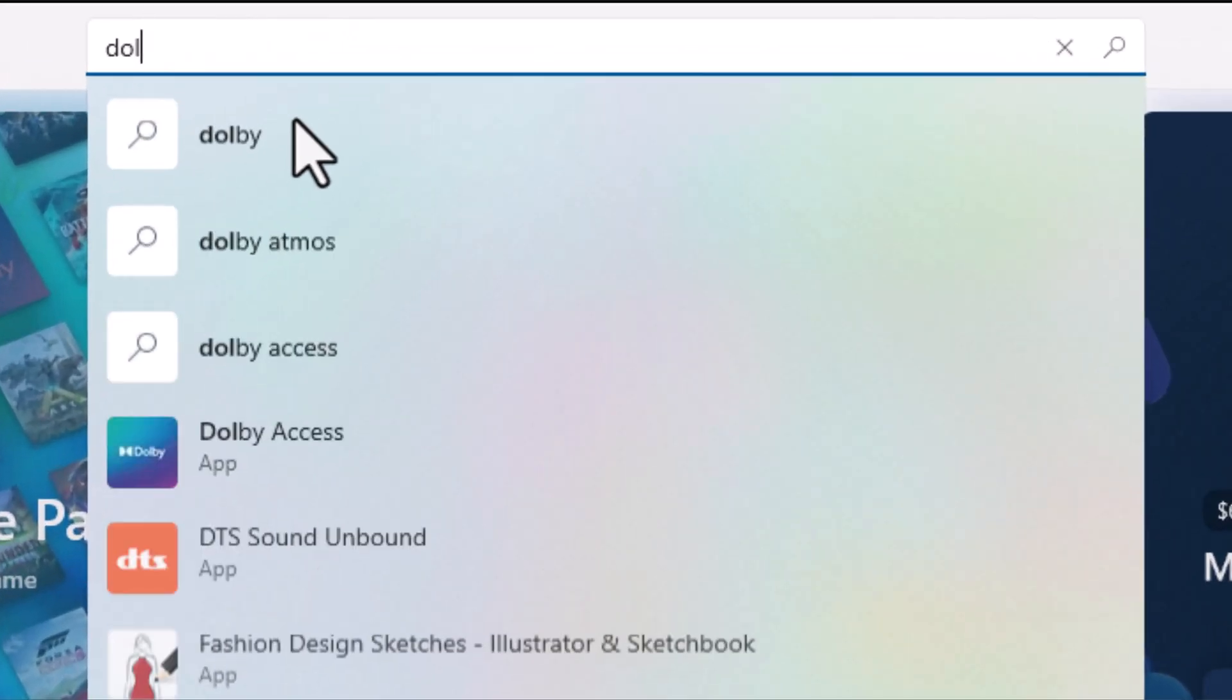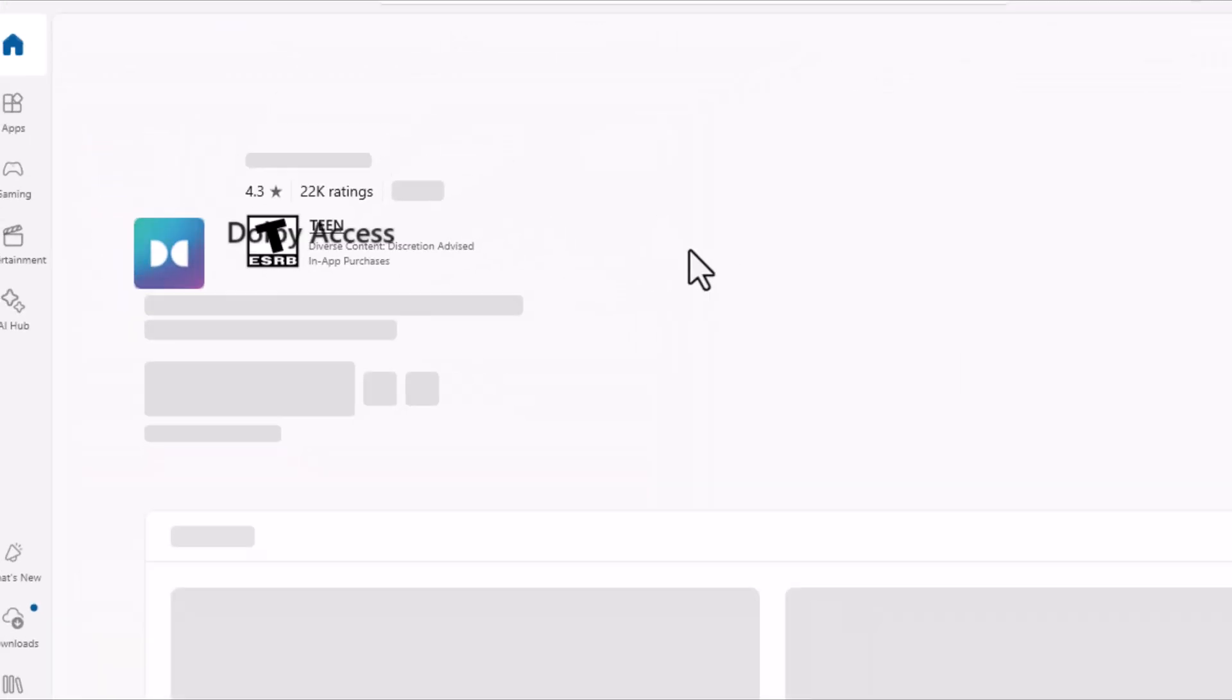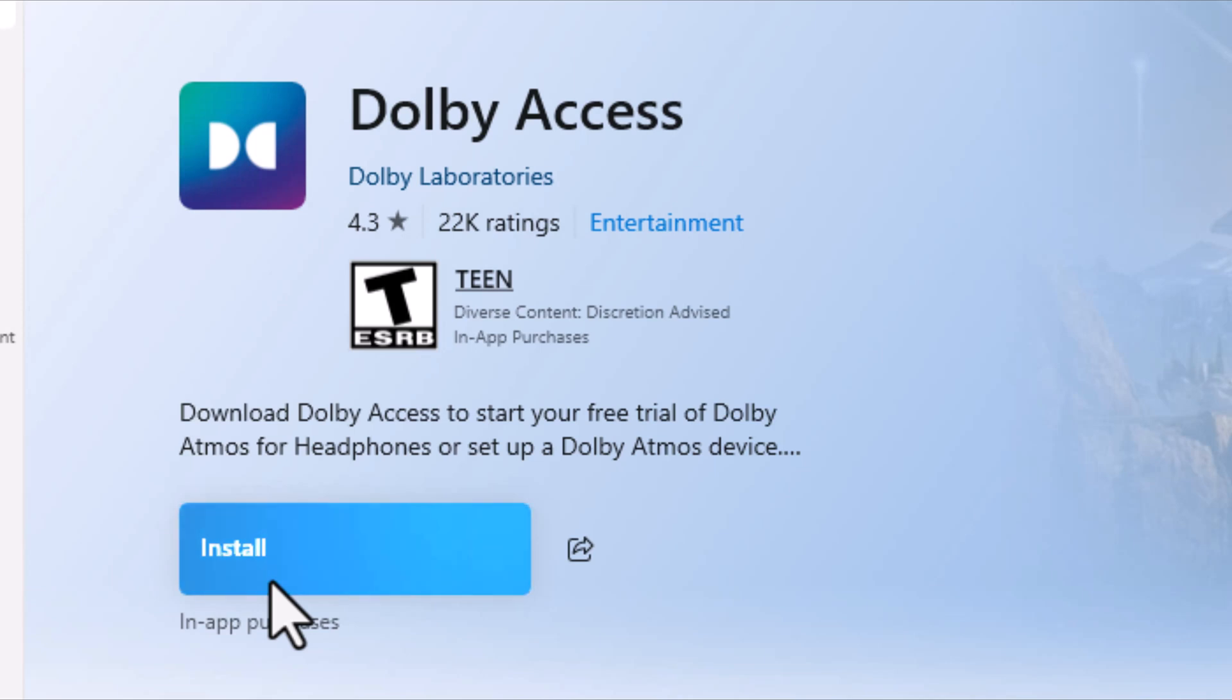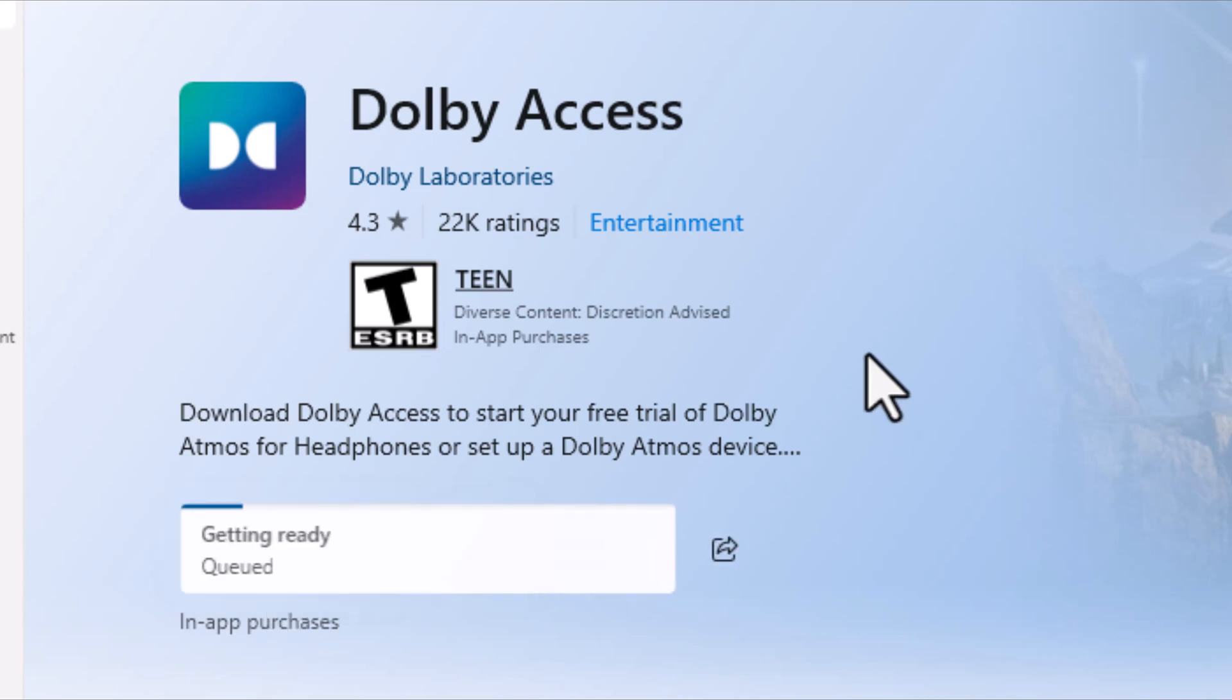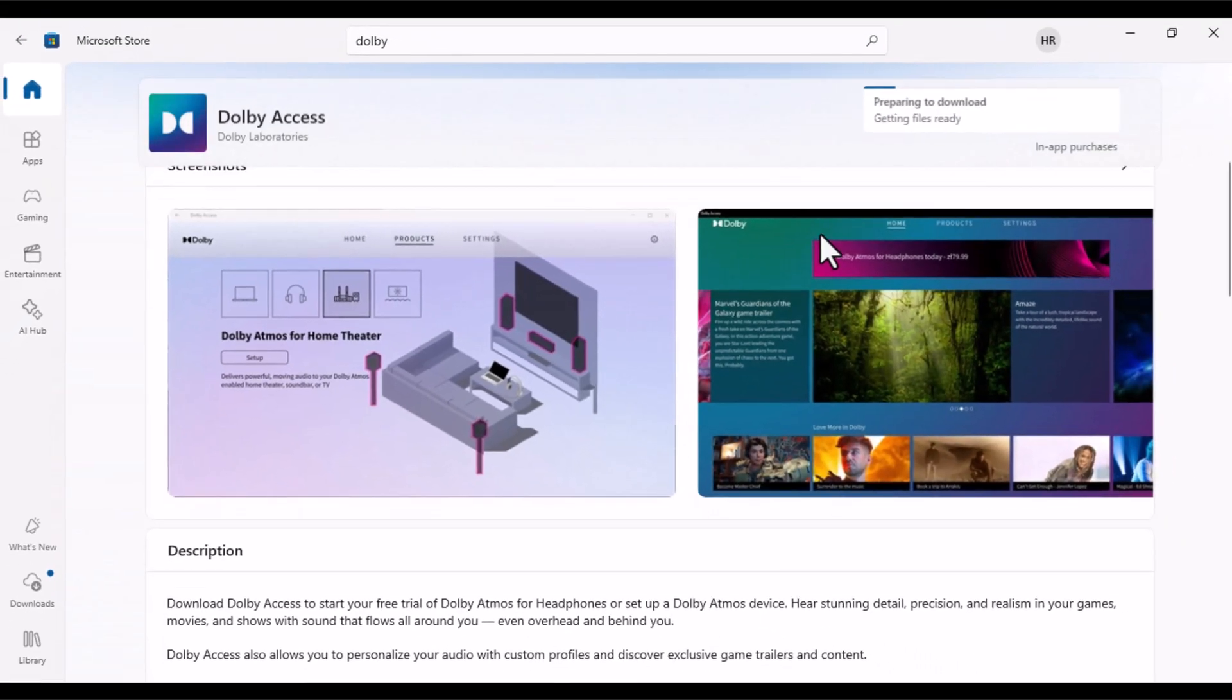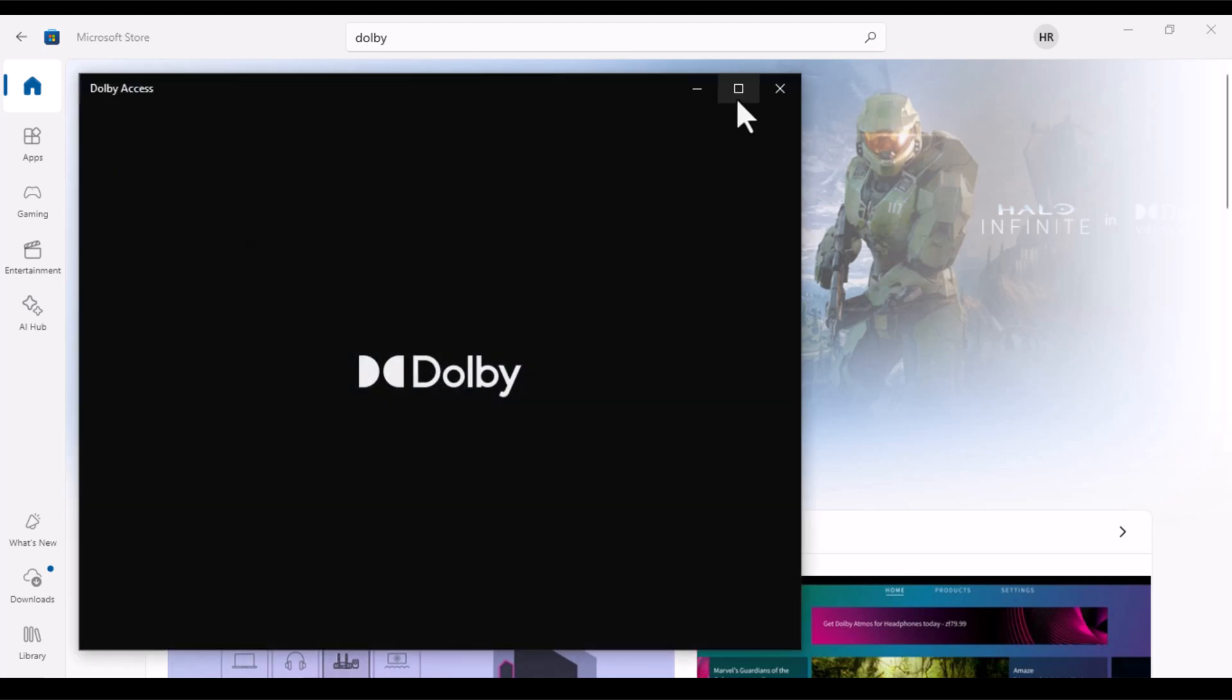Alright, first up, open Microsoft Store and search for Dolby. In that, select the first one which is Dolby Access and hit Install to install Dolby Access onto your PC. It's gonna take a couple of minutes and once that's done, open the Dolby Access.